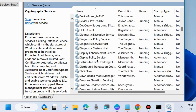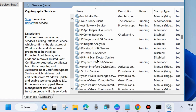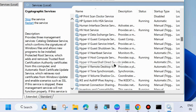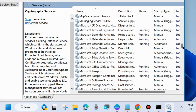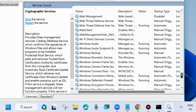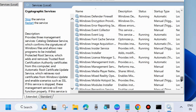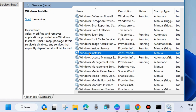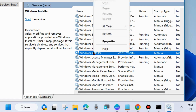The third one is Windows Installer. Scroll down and under the W alphabet you will find Windows Installer. Same process — right-click on it and choose Start, otherwise Restart it.